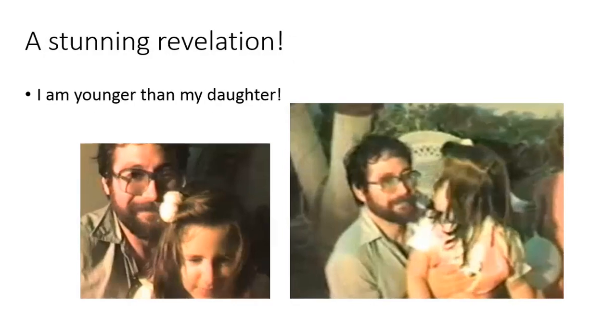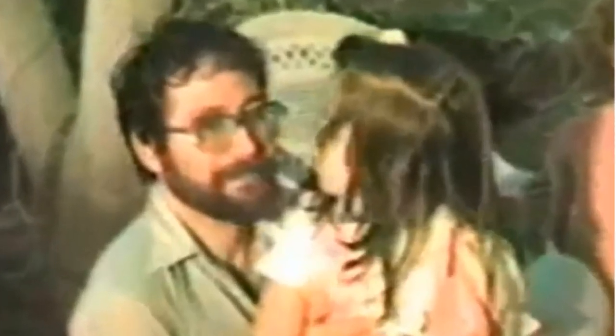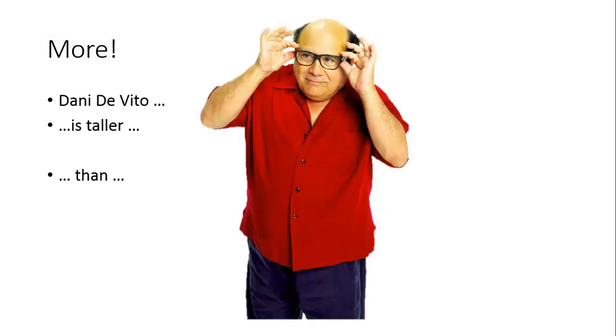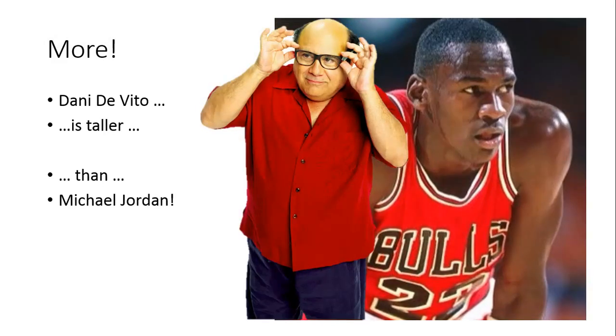a stunning revelation. I am younger than my daughter. Really I am. Danny DeVito is taller than Michael Jordan, believe it or not.